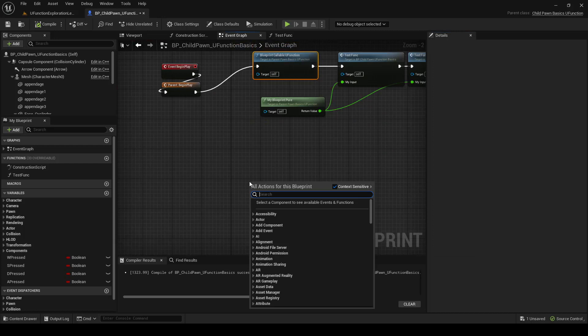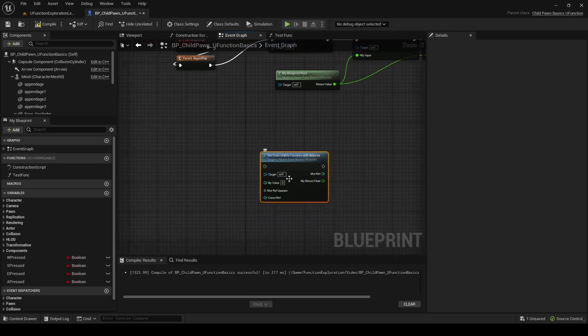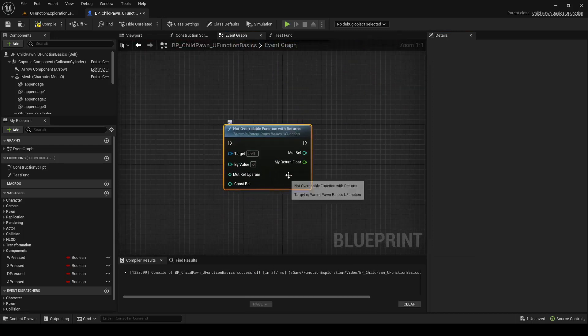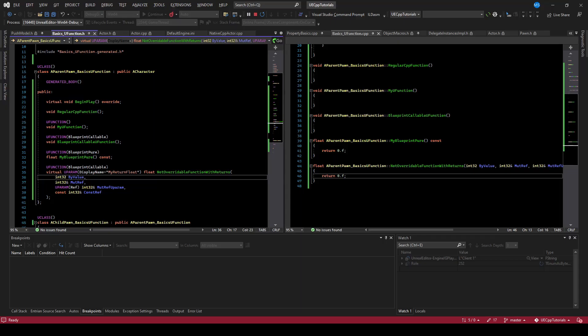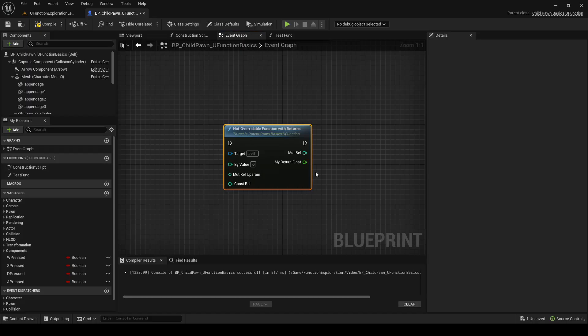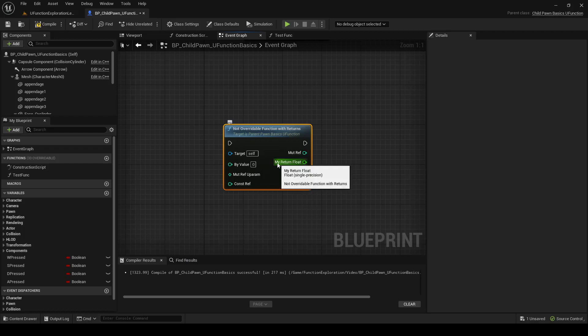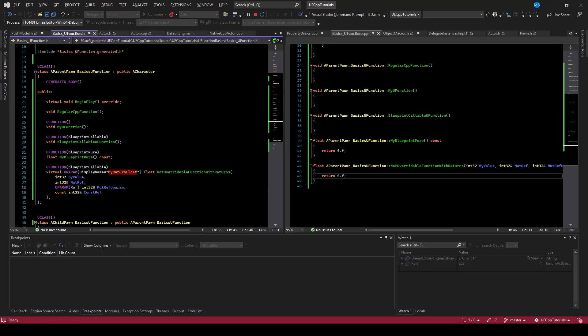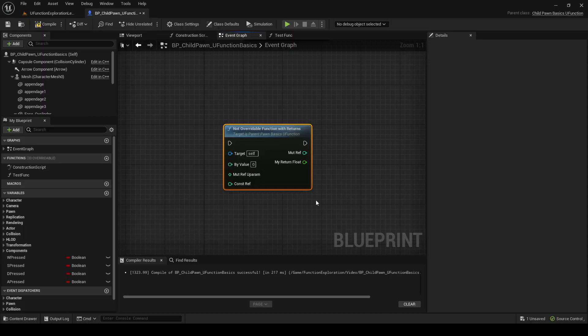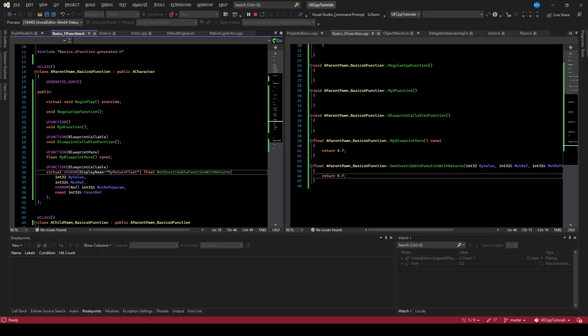The name of it was NotOverwritable. We can see that there's actually two return types. If we look at the C++ signature, we are just returning a float. But here, we are returning a float, the myReturnFloat, which is what we defined as the name using the uparam displayName. But we're also returning the mute ref, and so that is this thing.